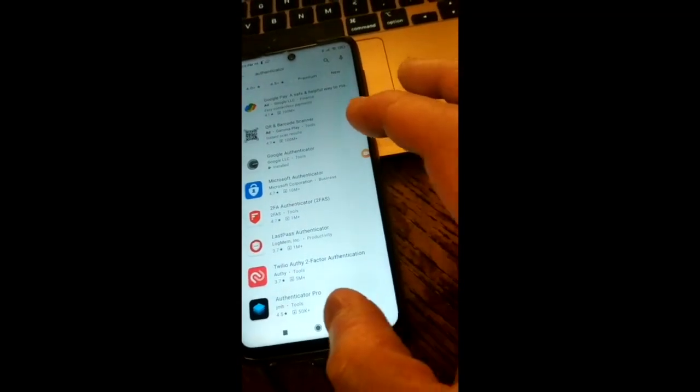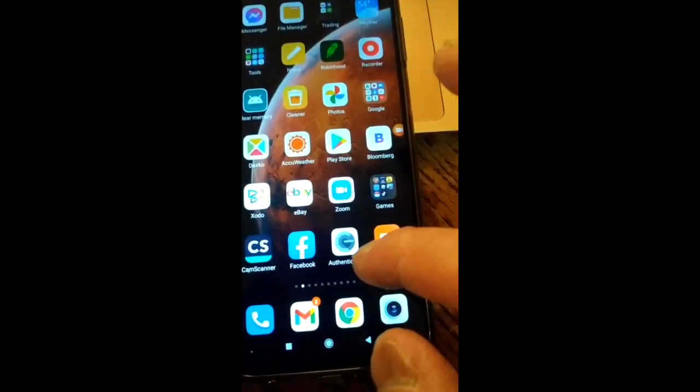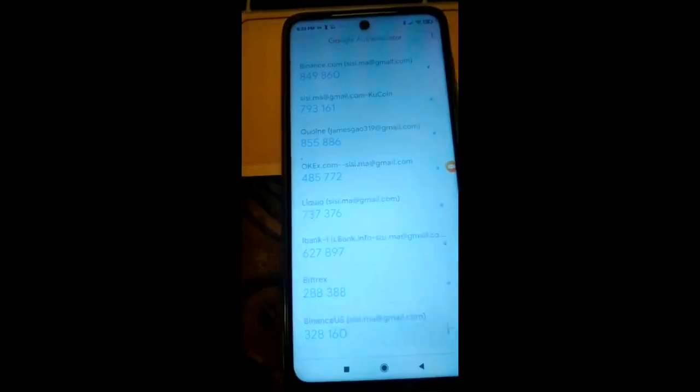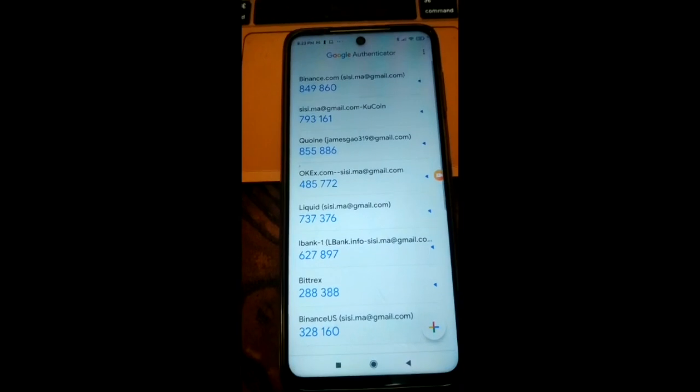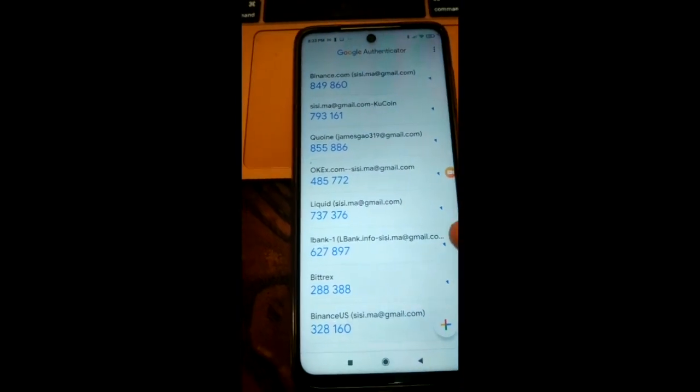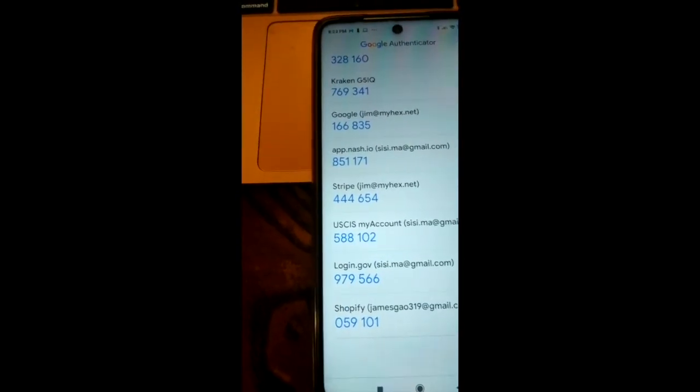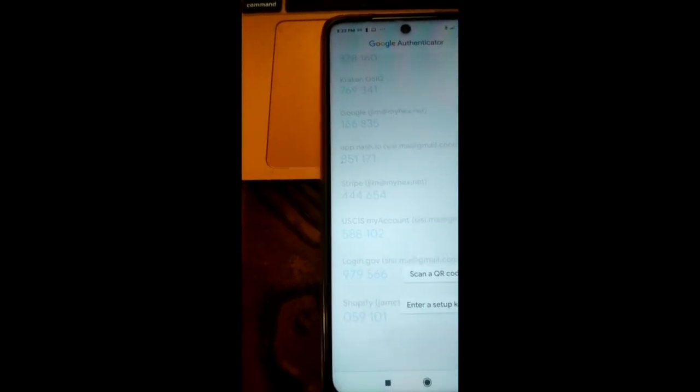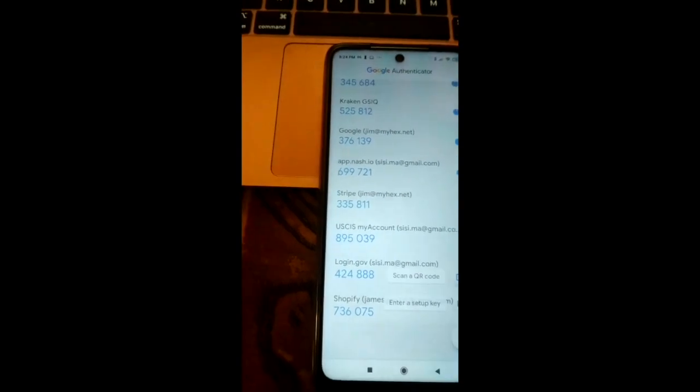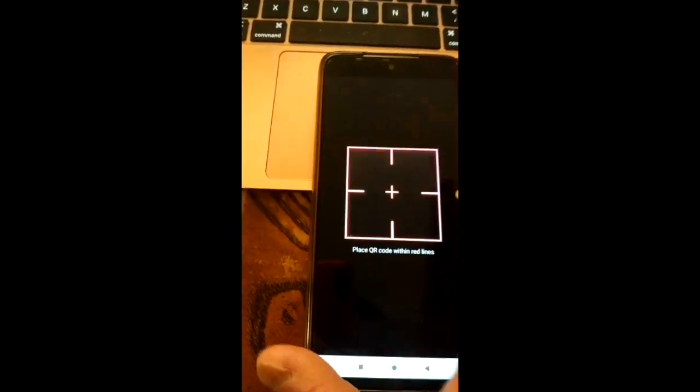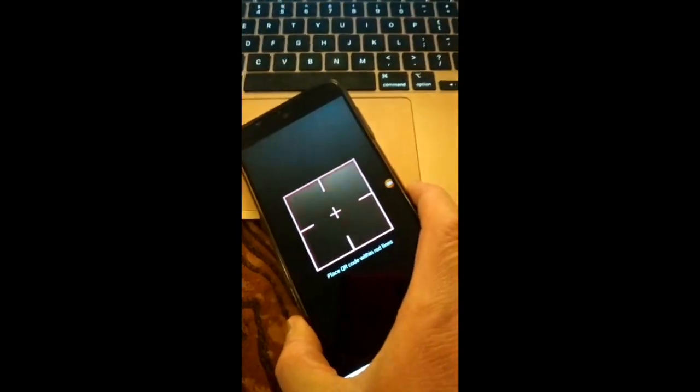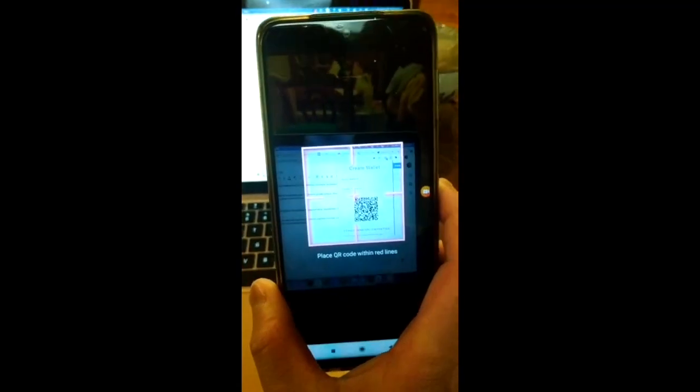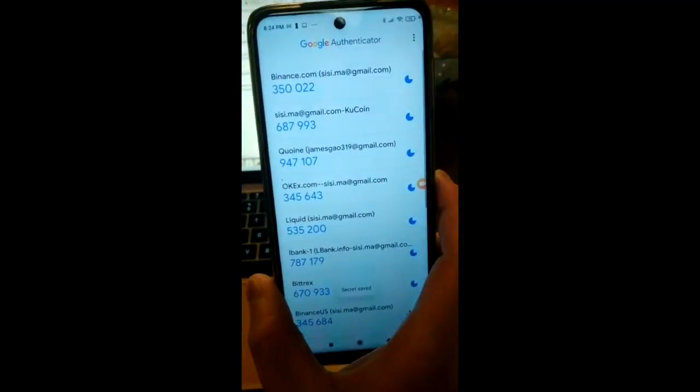Once you download this app, it looks like this. Just click Authenticator. Just go down and say plus and scan the QR code. And you just hold your camera next to the QR code and just scan it.